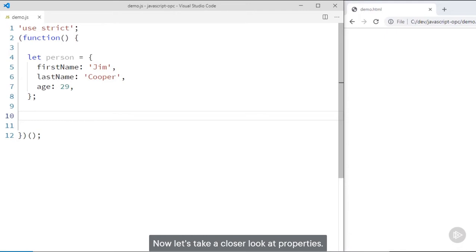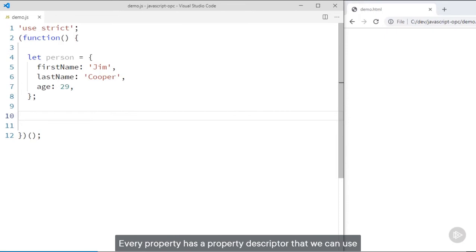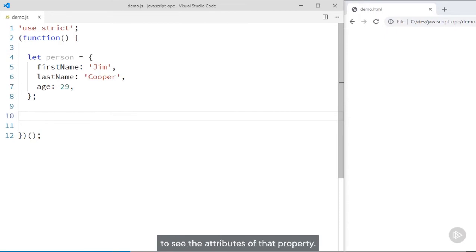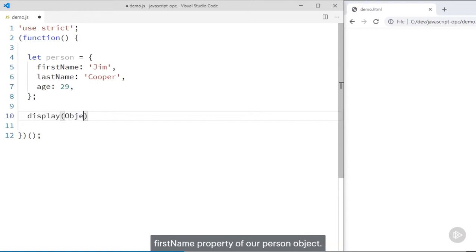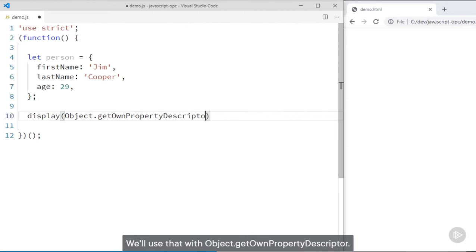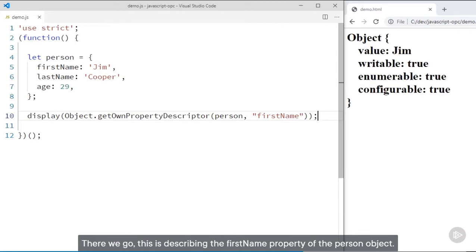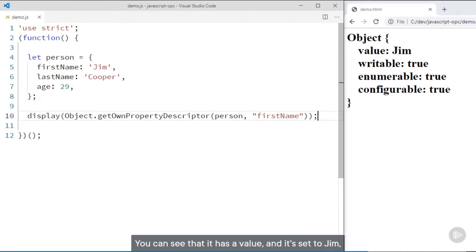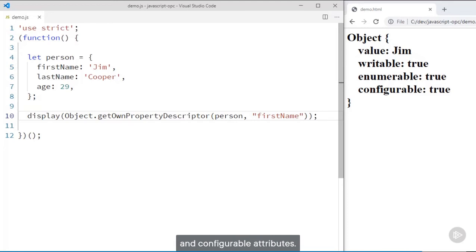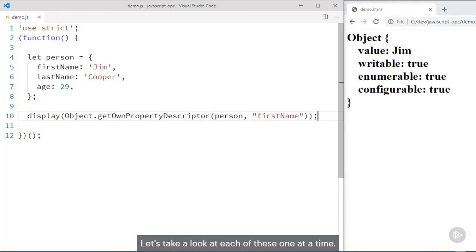Now let's take a closer look at properties. You may be surprised to learn that a property is more than just a name and a value. Every property has a property descriptor that we can use to see the attributes of that property. Let's take a look at the property descriptor for the firstName property of our person object using object.getOwnPropertyDescriptor. This is describing the firstName property of the person object. You can see that it has a value set to Jim, and then it also has writable, enumerable, and configurable attributes. Let's take a look at each of these one at a time.